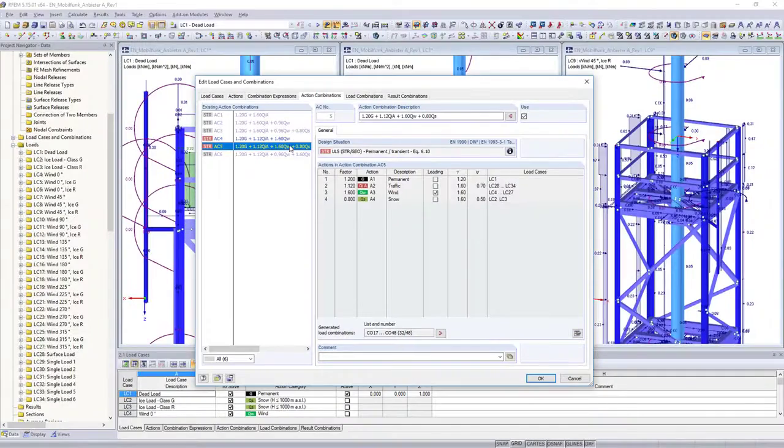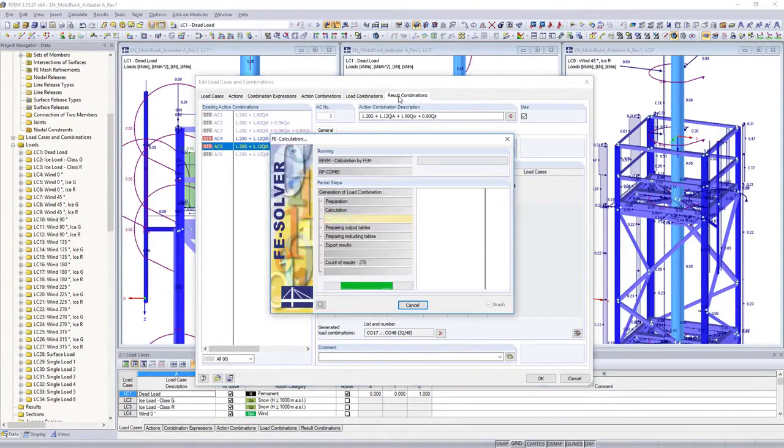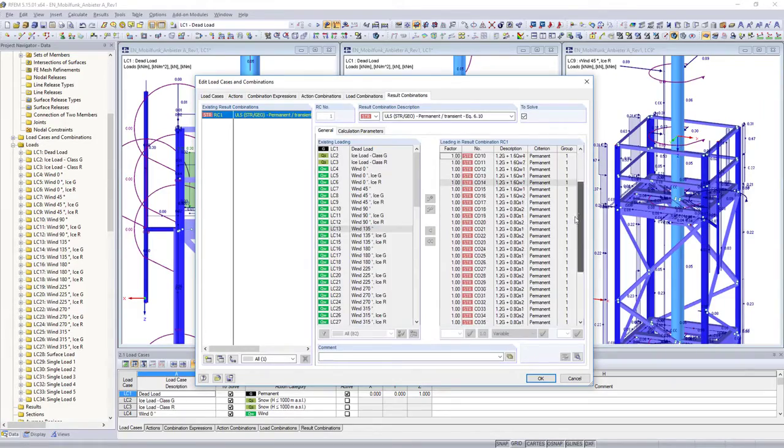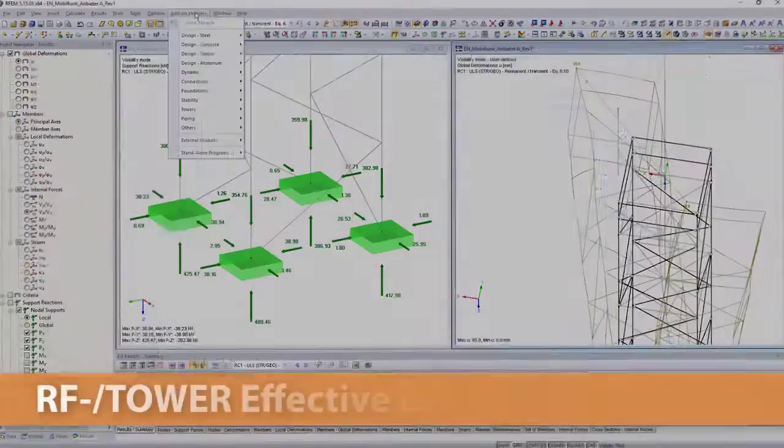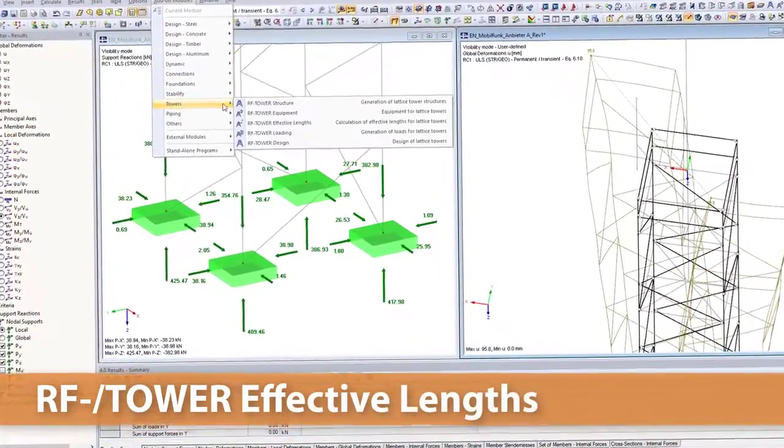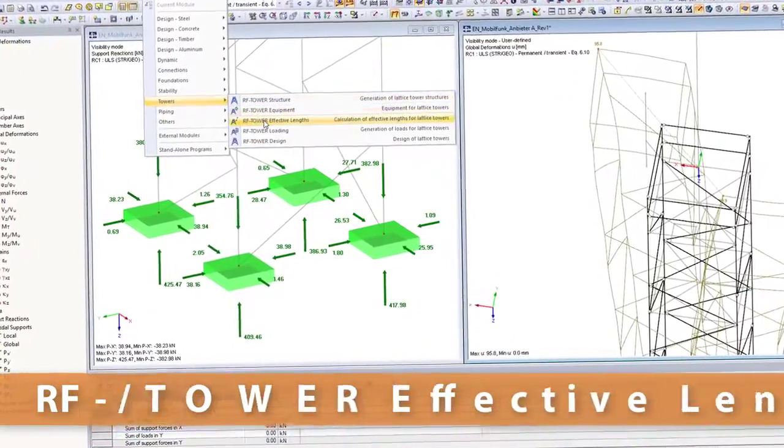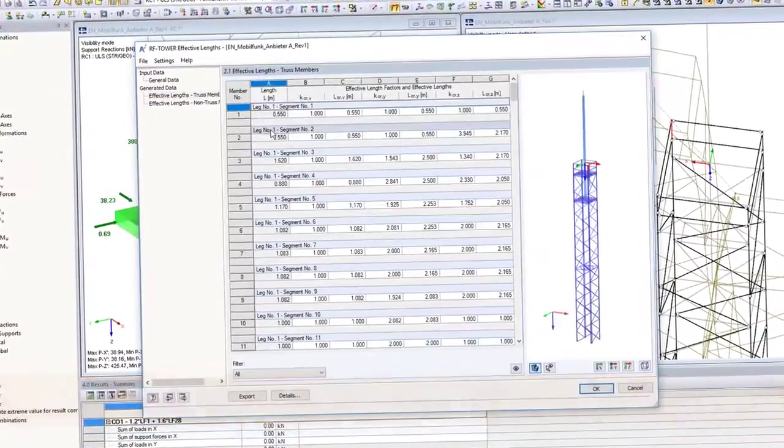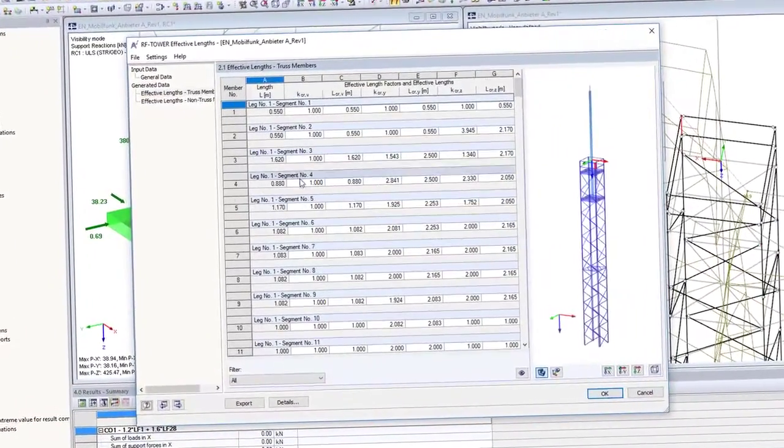After having defined the load combinations in the main program, you can automatically determine the resulting effective length of the lattice tower with the RF tower effective length add-on module.